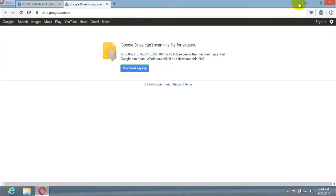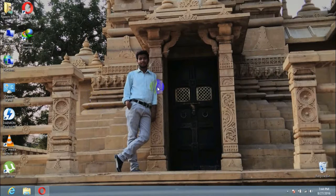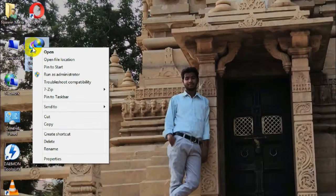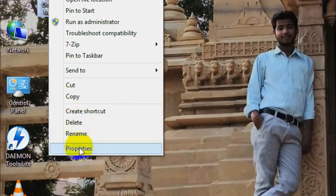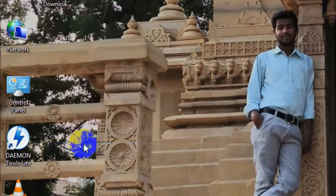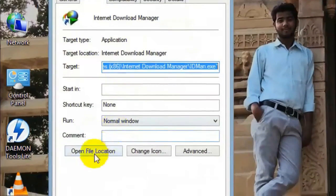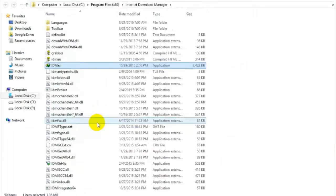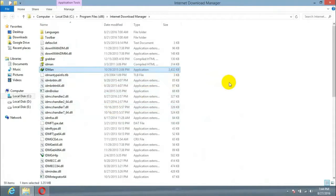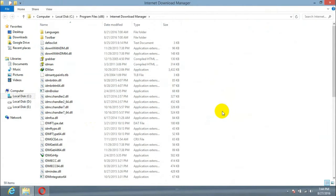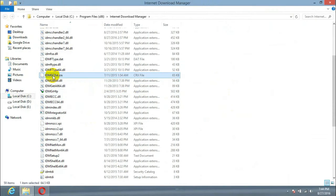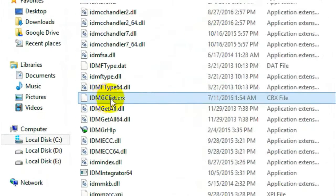If we want to download the exact file, we have to go to Internet Download Manager's installation directory and need a file named idmgcext.crx.